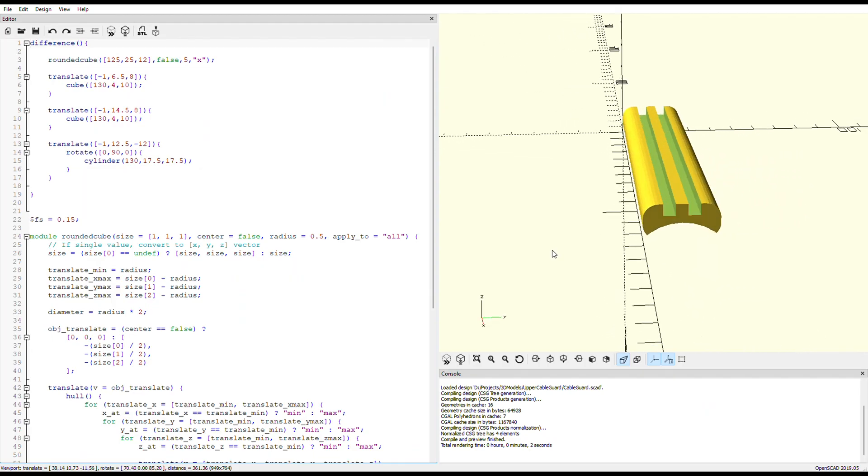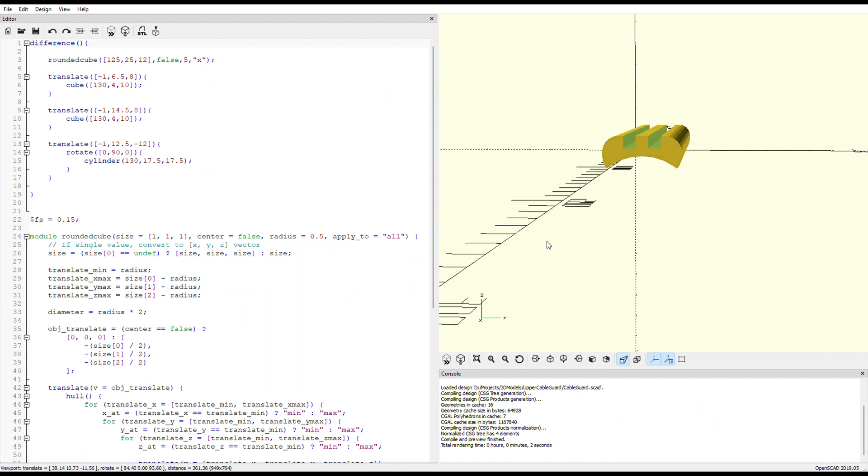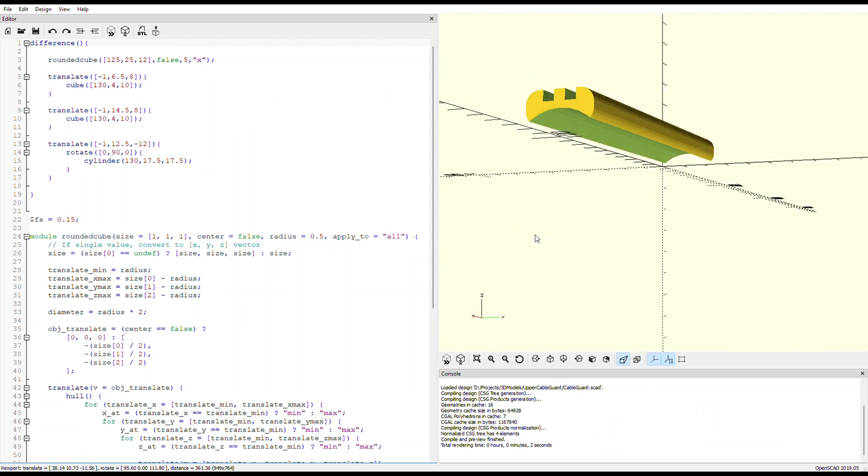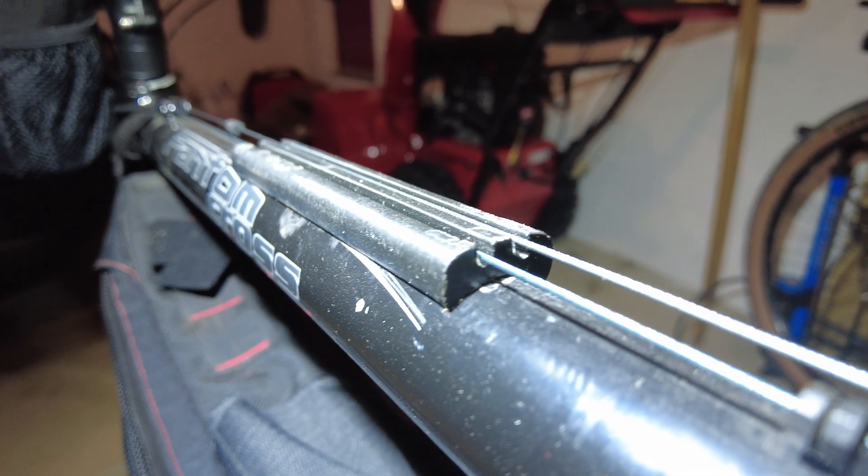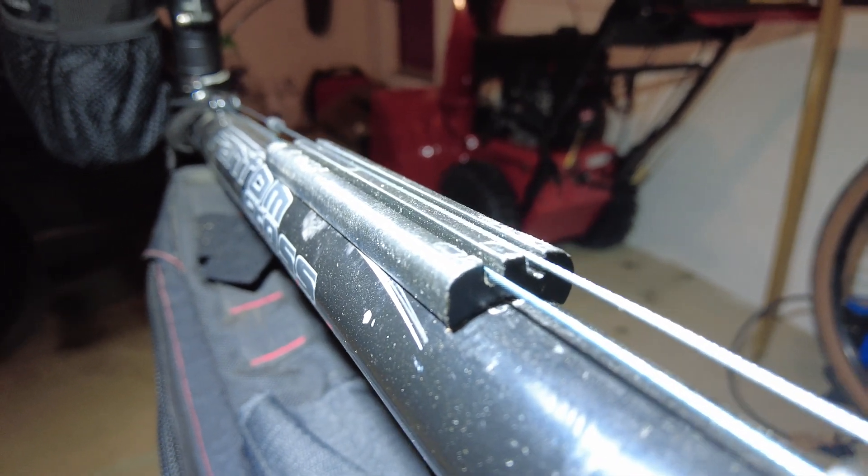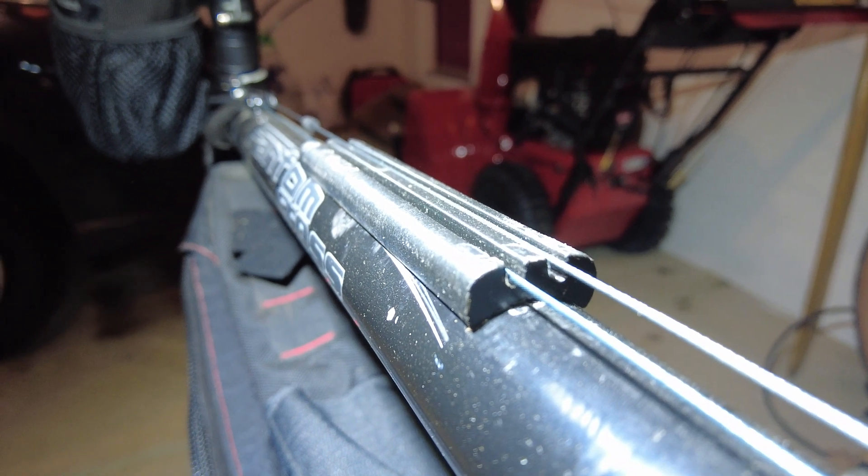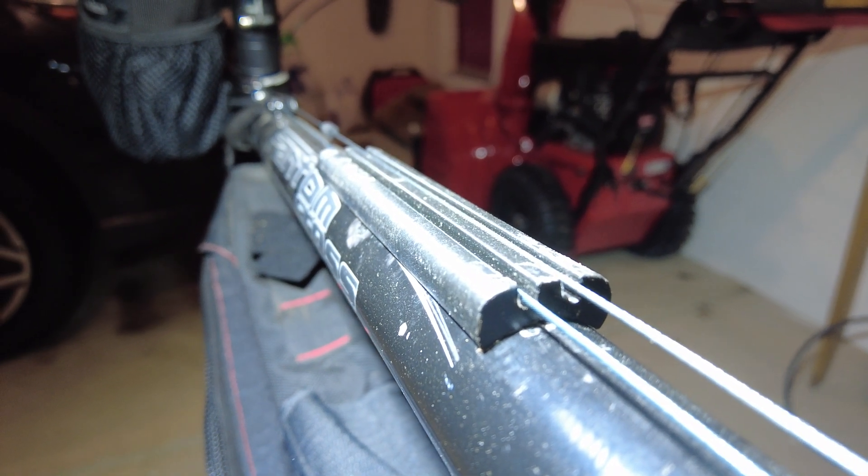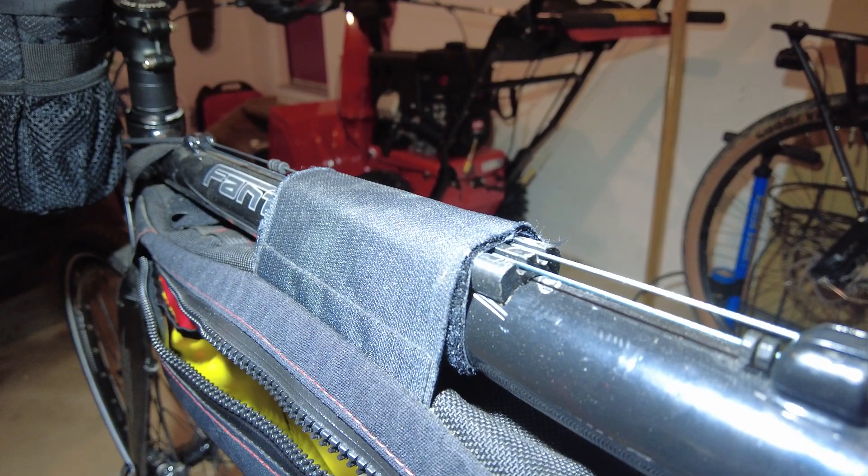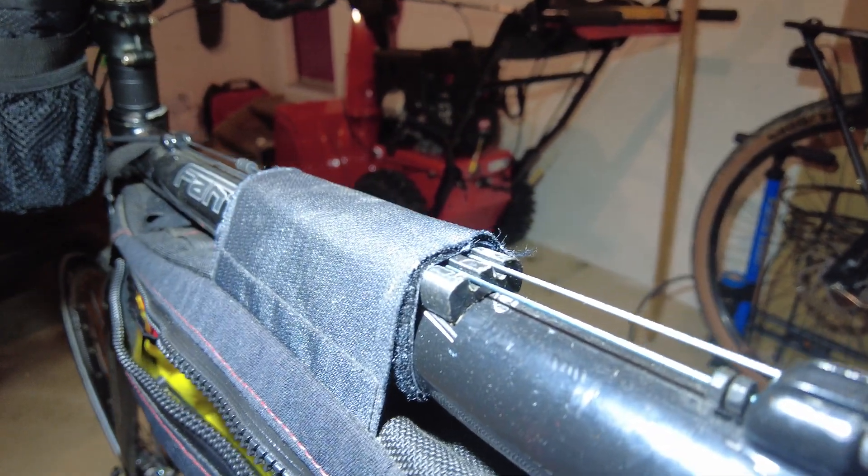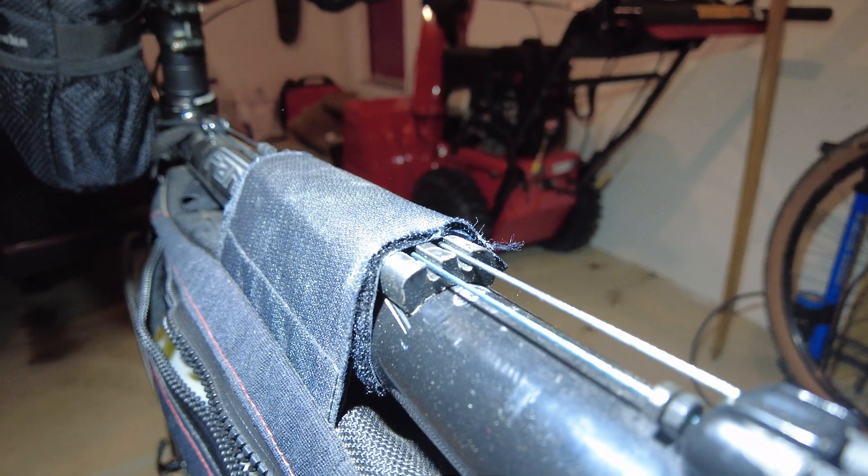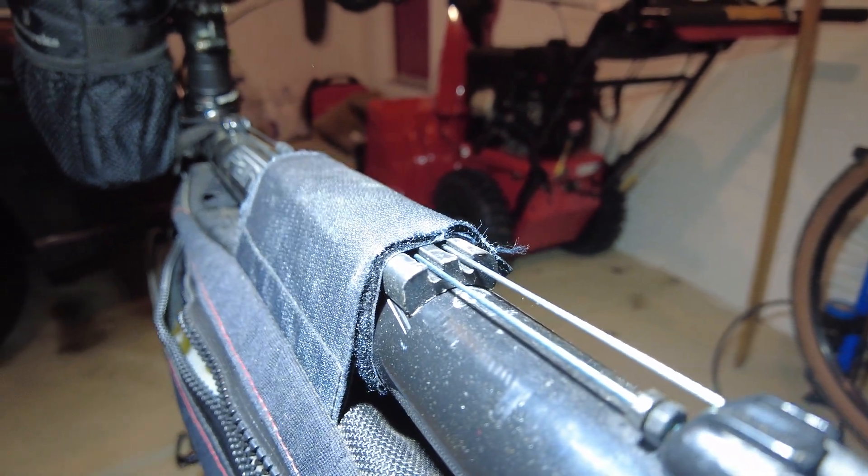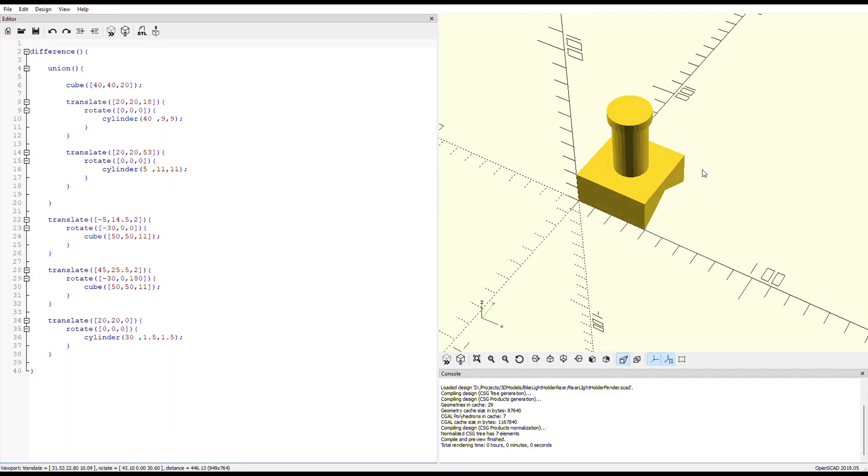Number 4 I designed myself, and this is a cable guard. I have a particular bike that has some exposed cables on the top of the top bar, and it made mounting for my frame bag very difficult. So this thing simply keeps the cables protected, and allows the frame bag straps to go over the bar.